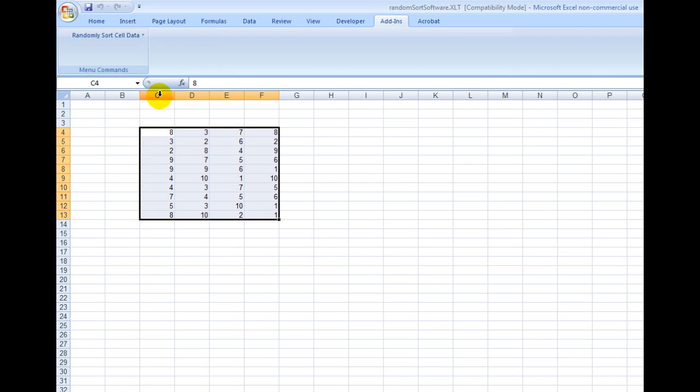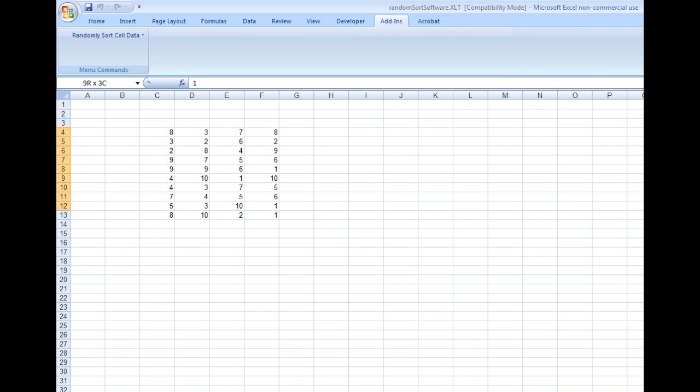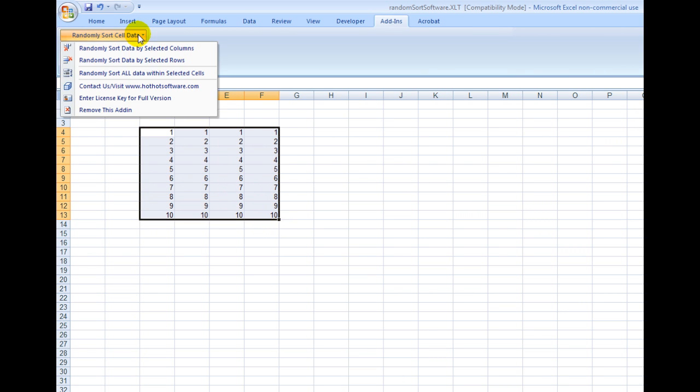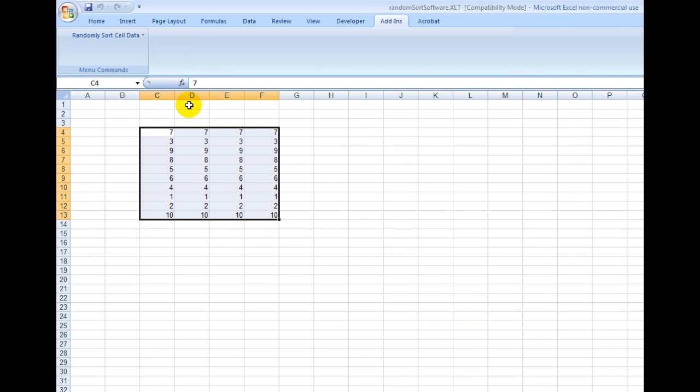Let me cut and paste this so I can get back to the sample I was using. Now let's say I wanted to randomly sort within the selected rows.